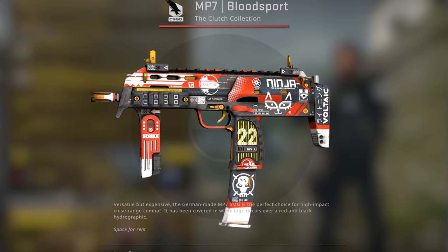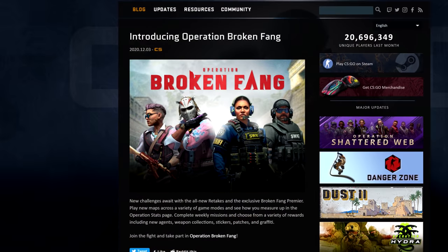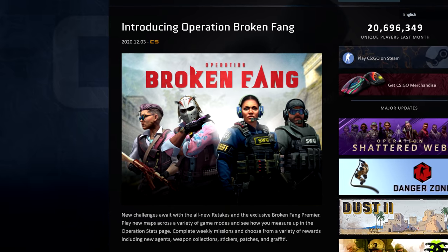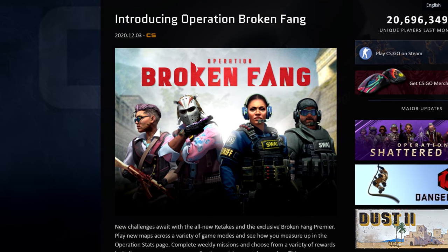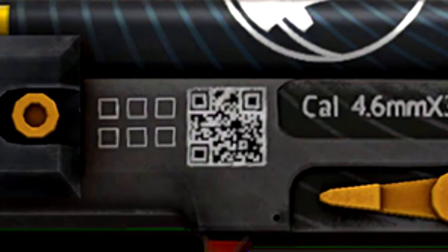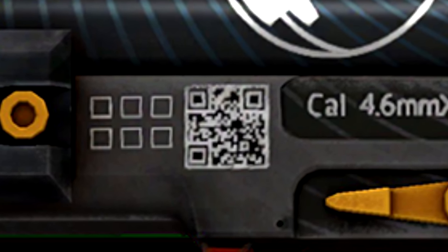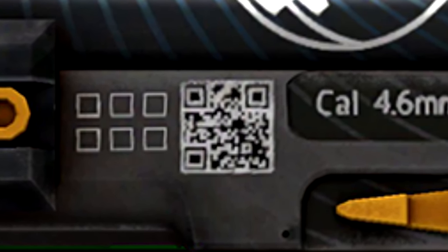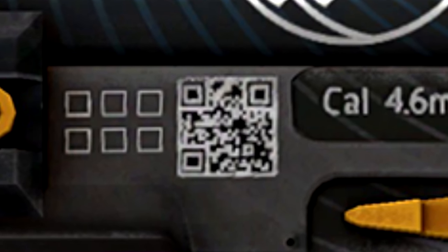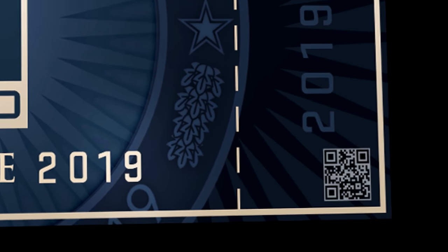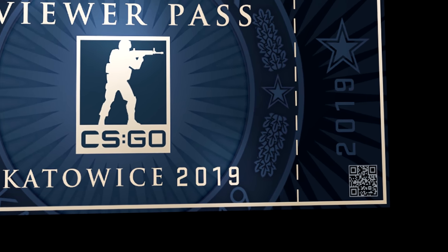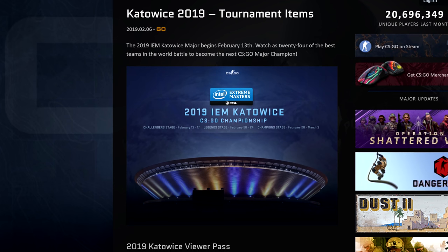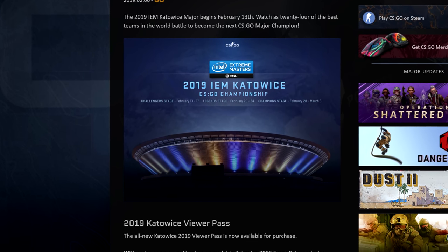The MP7 Bloodsport skin has one that links to blog.counter-strike.net, which is a Valve-run site detailing the game's latest updates worth blogging about. I asked Slimeface, the maker of this skin, if this was his intention and he said that he wanted it to link to his blog but that he didn't want to take any risks, so felt Counter-Strike's blog page was a safe bet. And this one, on the Katowice 2019 viewer pass, also links back to that blog page. This one makes more sense since it would have been a good place to learn more about that event at the time.